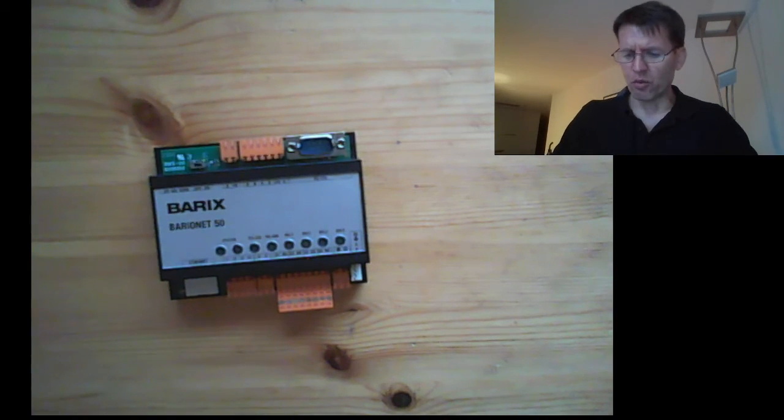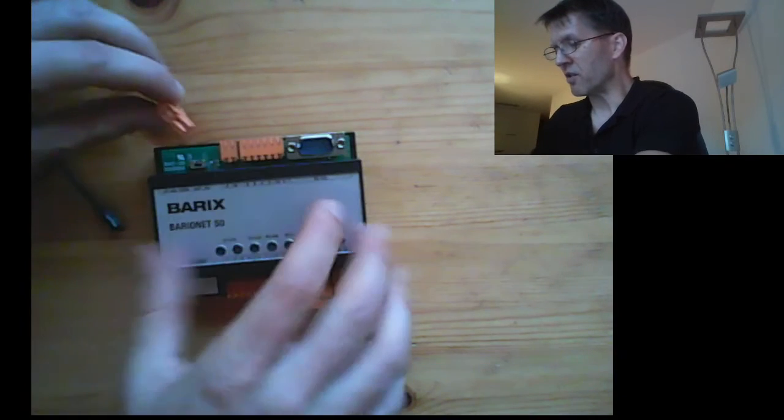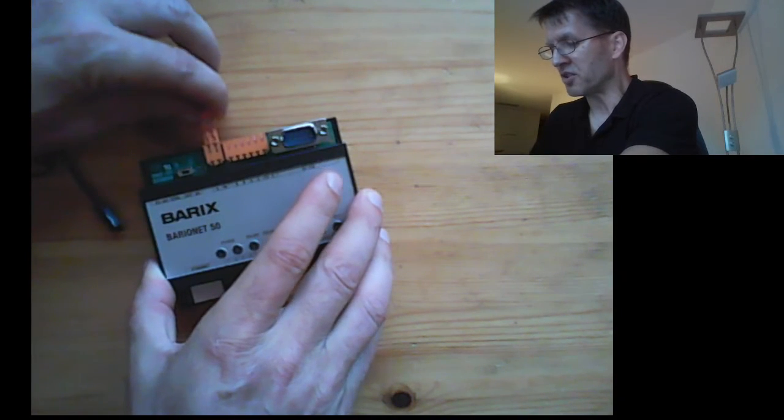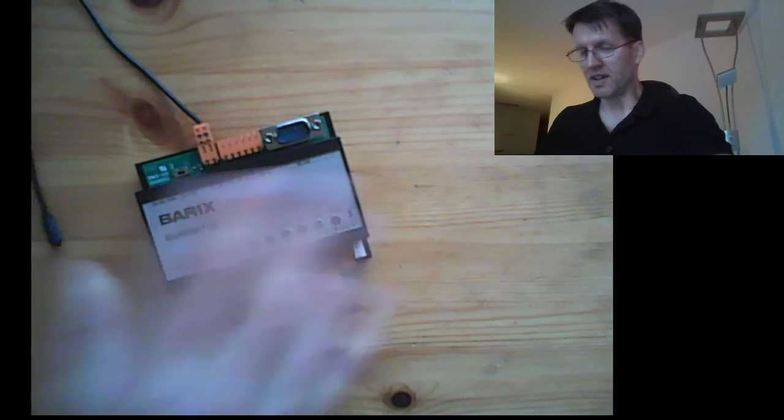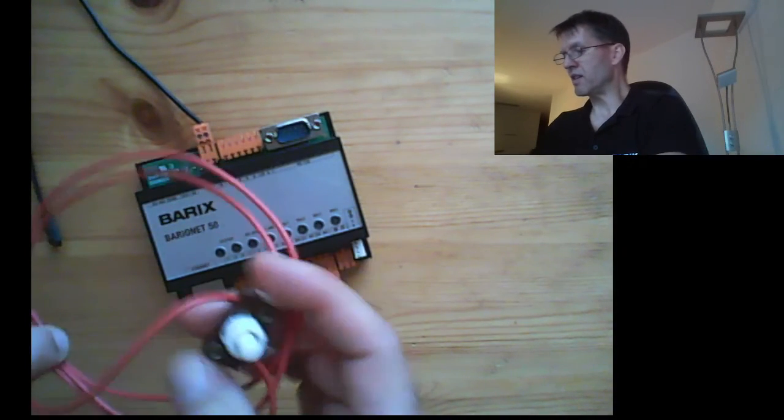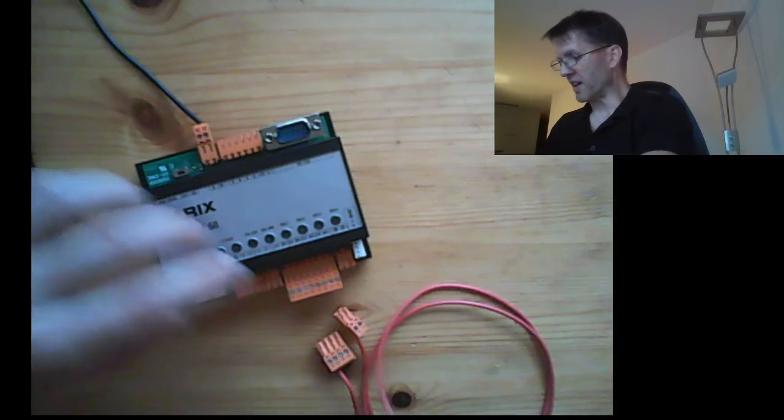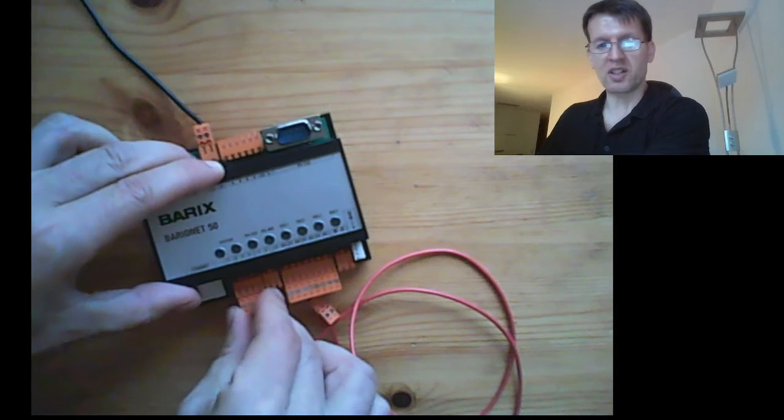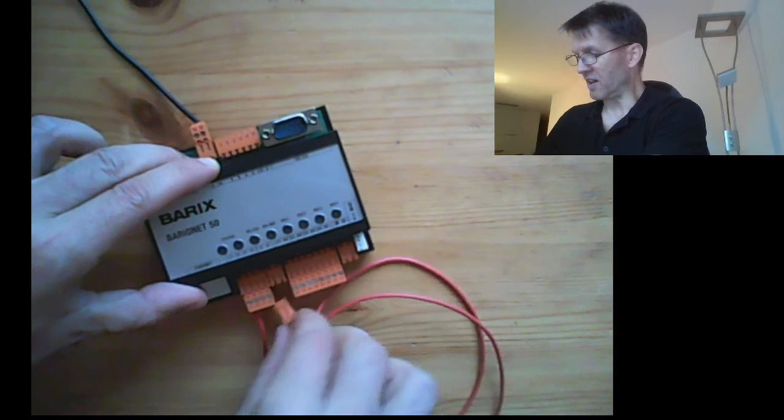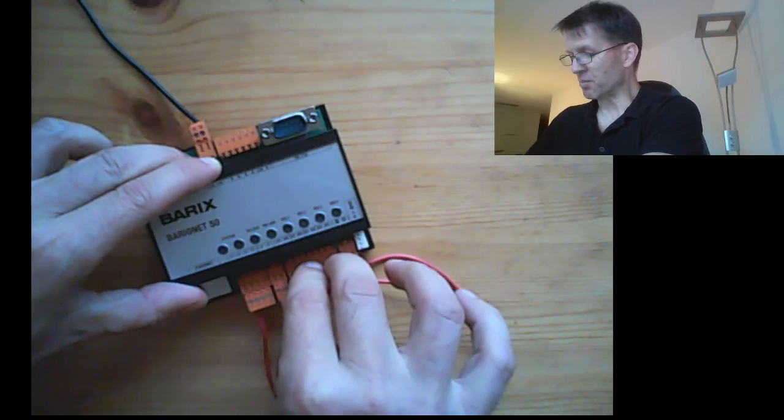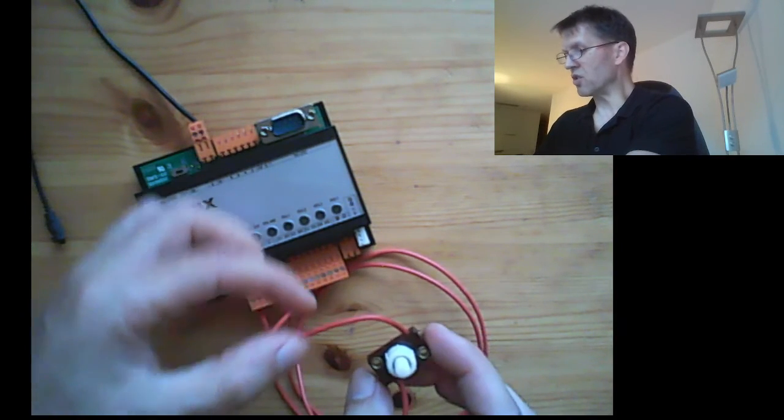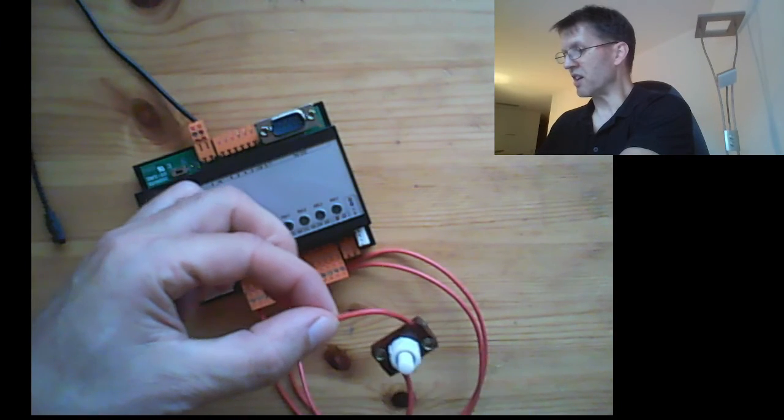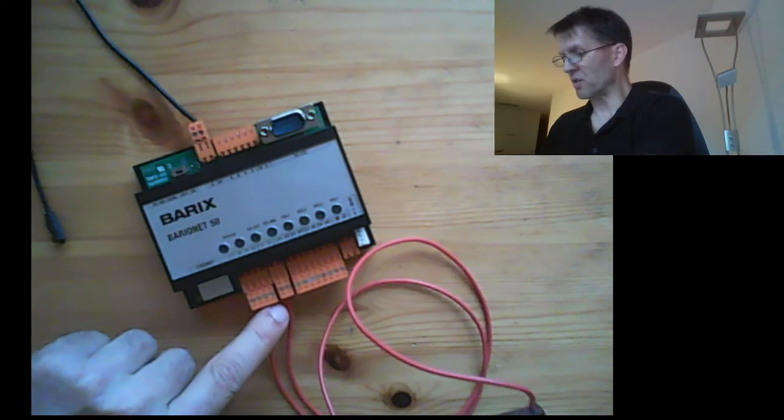I have already prepared some equipment. So here we have a Barix one wire sensor. That's optional equipment. You have to order separately. And here we have a push button. And that we connect to the digital input, to the first digital input and to the input ground. So the device has two wires. One is for the digital input and one goes to the input ground.